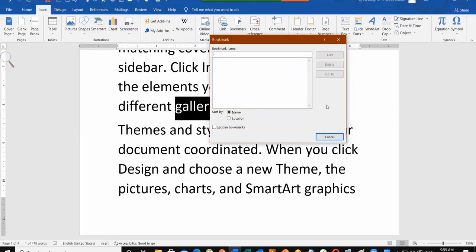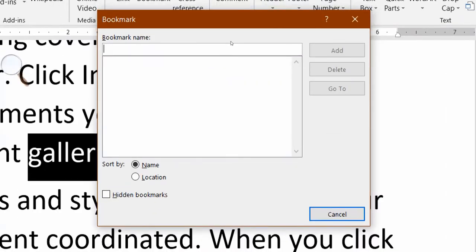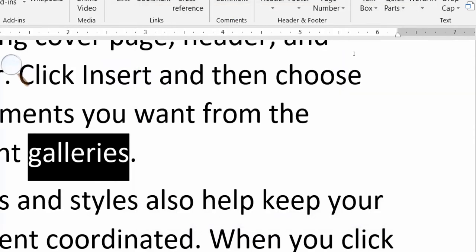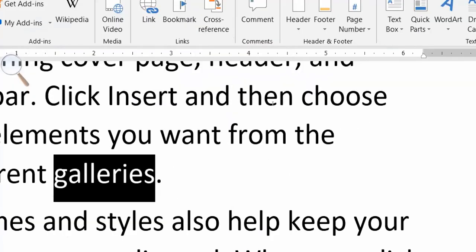The dialog box will open and it will ask for the name of the bookmark. You can give it any name — you can also keep the name of the selected word so you can find it easily. Here you can write your name. Now click Add.